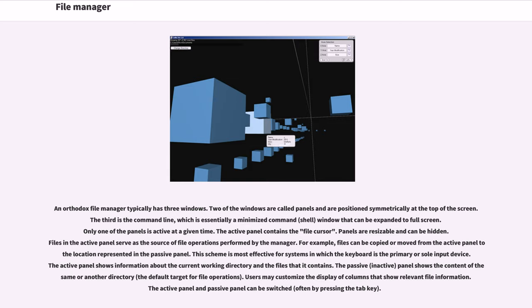For example, files can be copied or moved from the active panel to the location represented in the passive panel. This scheme is most effective for systems in which the keyboard is the primary or sole input device.